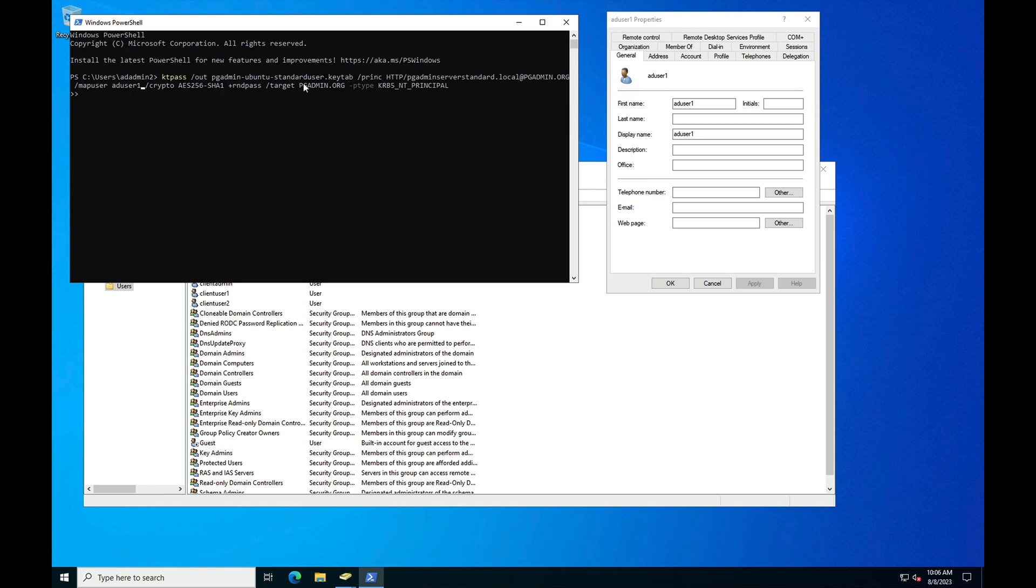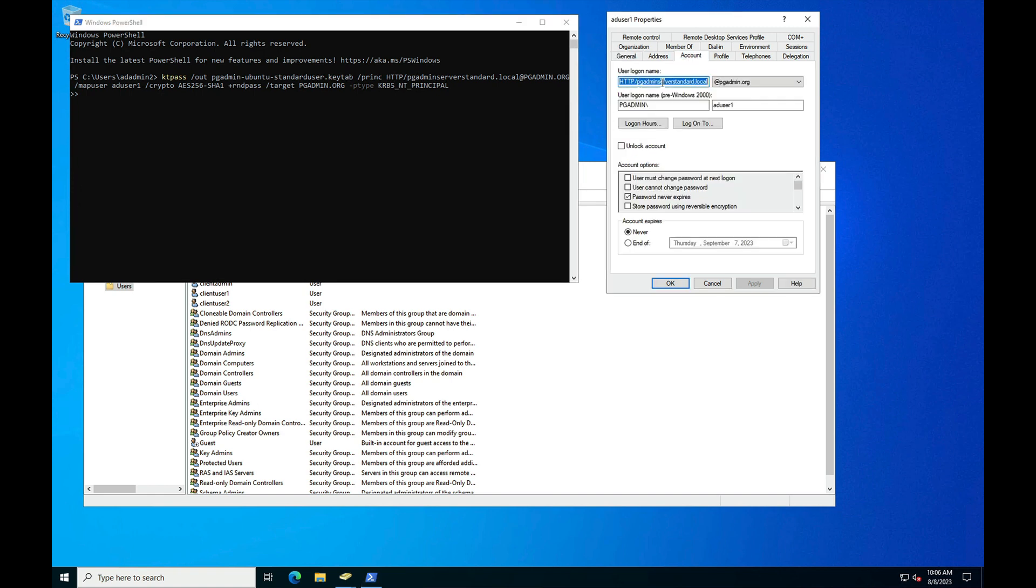Once we create the keytab file, you can see here this account will be updated. The user account will be updated with http slash whatever we have given in the server URL name. Now you need to copy this keytab file to the pgAdmin server.